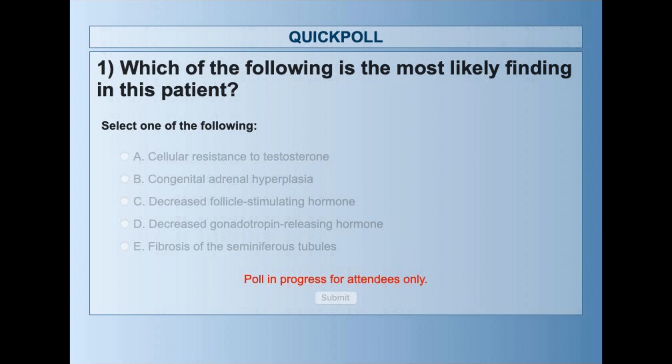Remember there is a special offer and raffle at the end — you must be present to win.